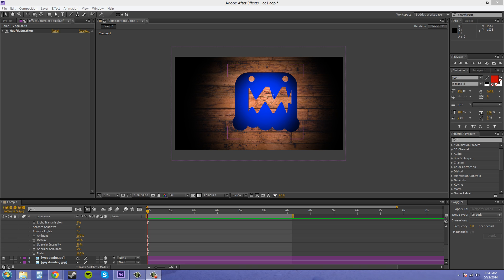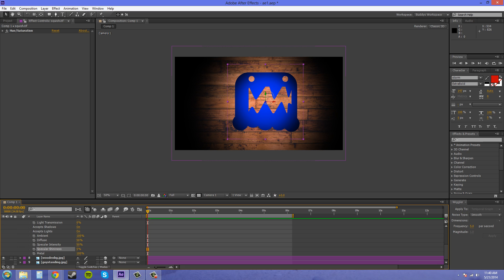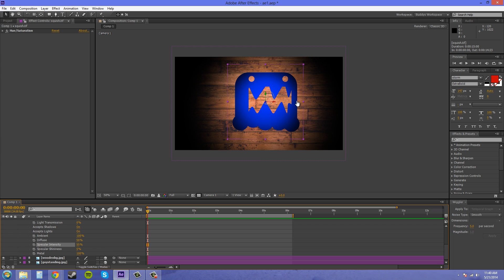The specular shininess deals with the specular intensity here. And it's mainly used for when things are metallic. So when you have something that's like shiny, like metal, it's going to have a smaller hot spot for this specular intensity. So I'm going to turn this intensity all the way up to 100 so we can demonstrate this. And here is the hot spot that's going on on our image here.